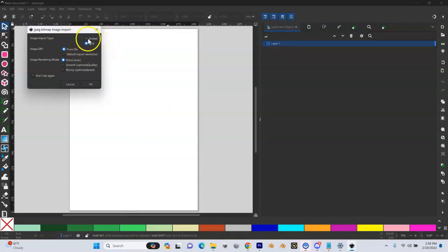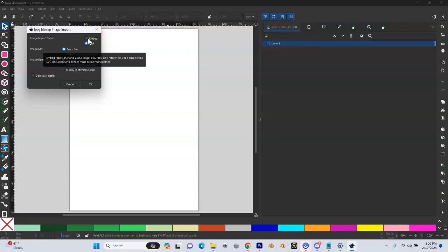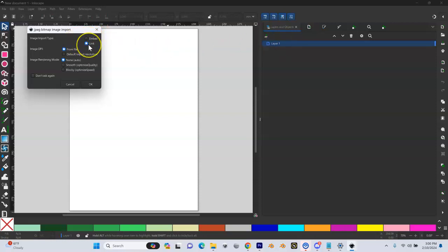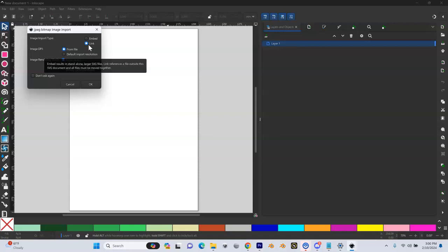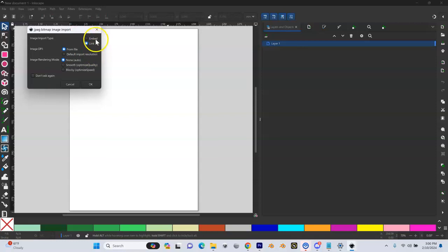If it's set to embed, it's going to save your satellite images in the same file that everything else gets saved. And it's going to make your file size really big. So when later on, when you go to upload this to calendar and it says your file's too big, it's because you didn't select linked here. So make sure you select link. I'm going to hit OK.